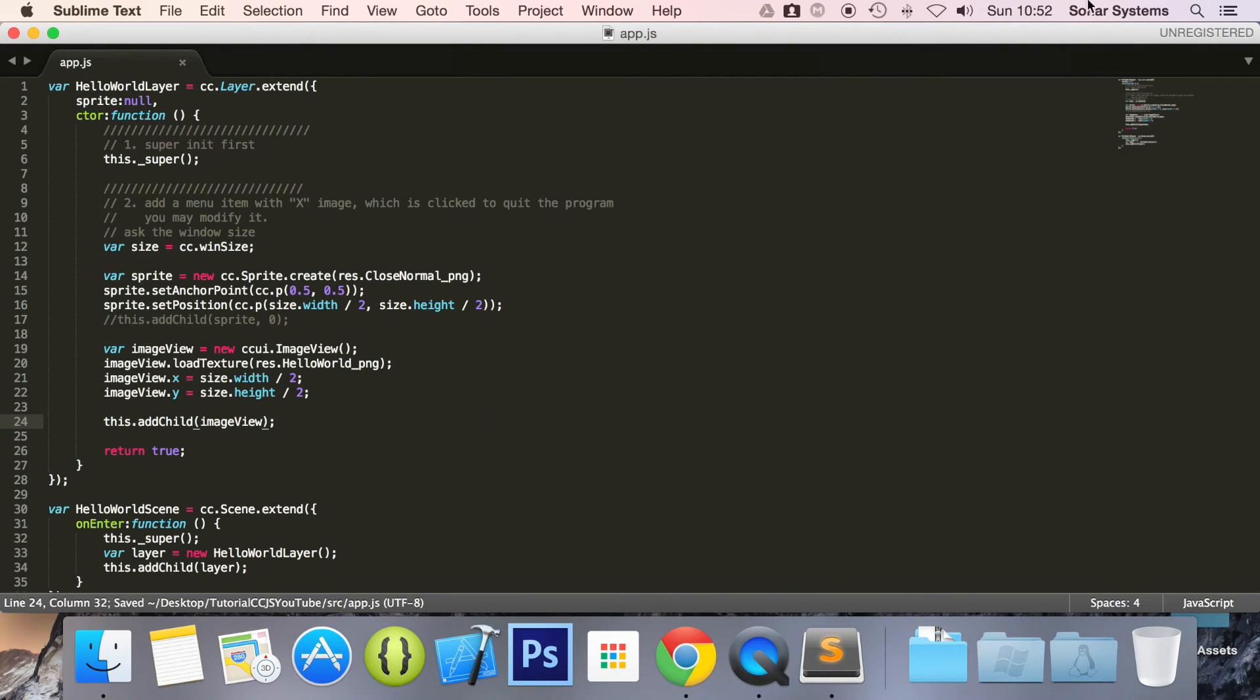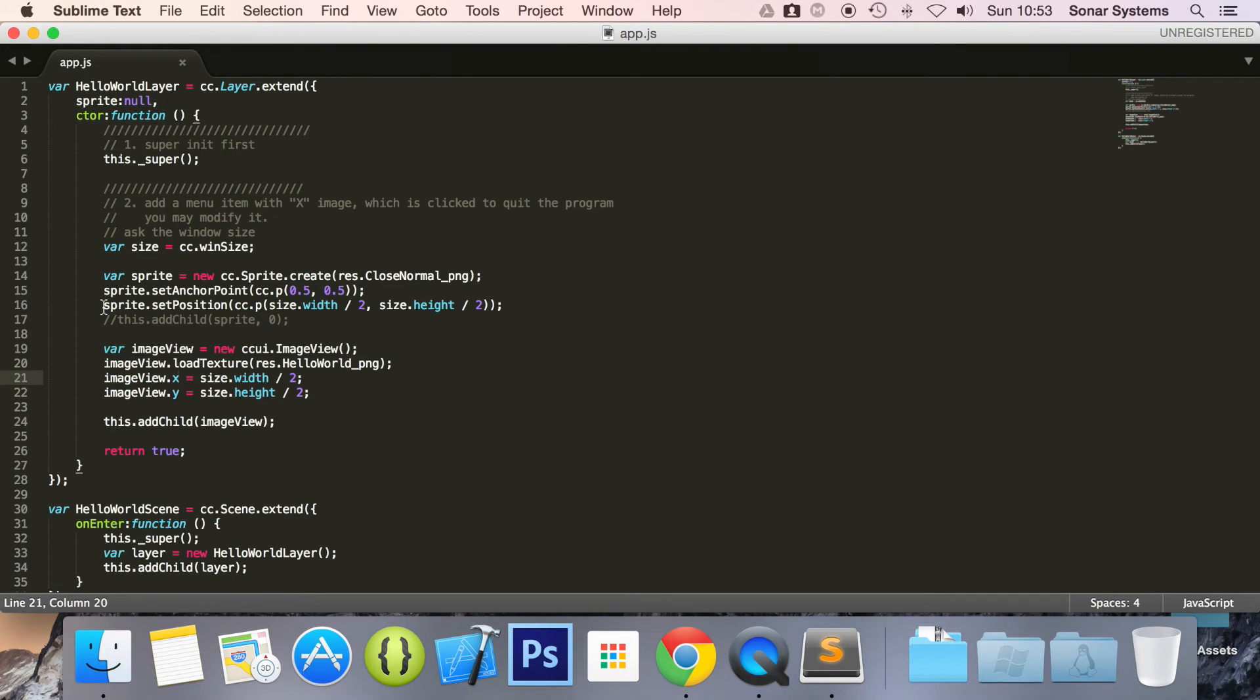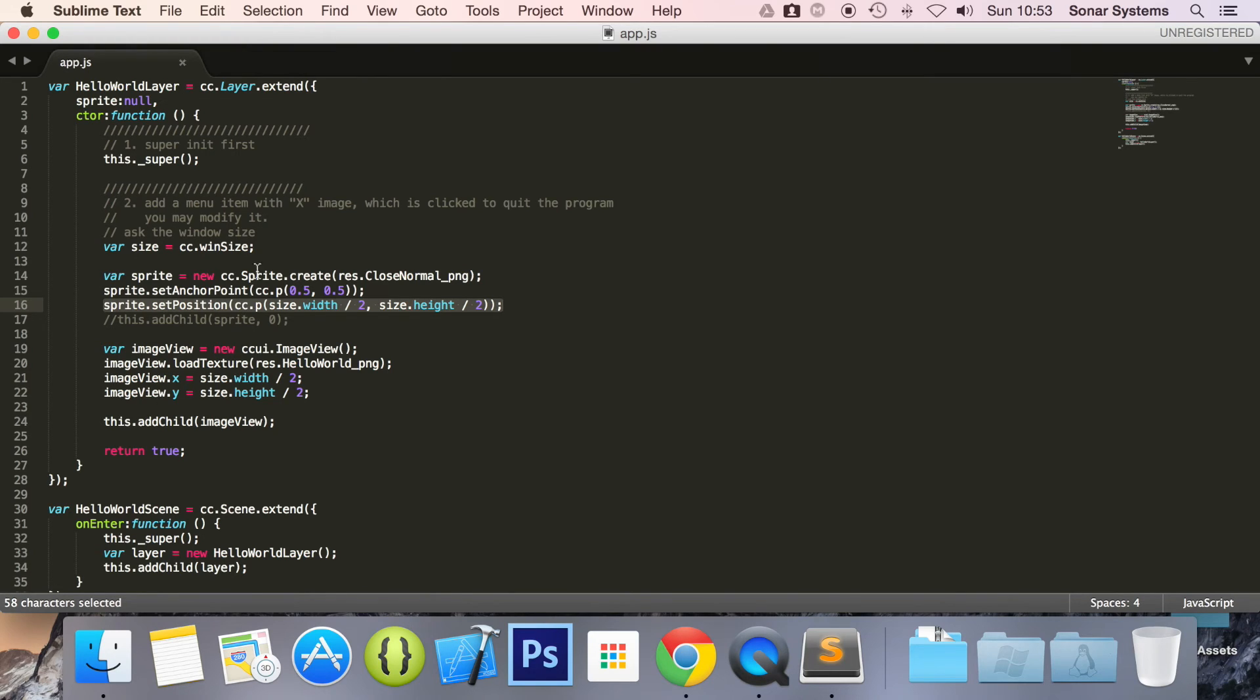Save it and now what we are going to do is actually just one thing. Here we have set the position like this so we have done x and then y. You can just set the position as we have done for the sprite above here. So you just do sprite.setPosition or imageView.setPosition. This is great. Let's say if you just wanted to set the position for the x or the y. But either way it is fine.